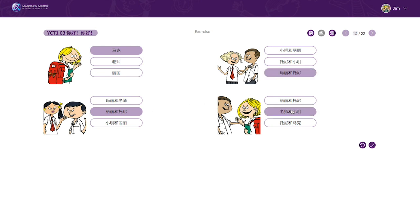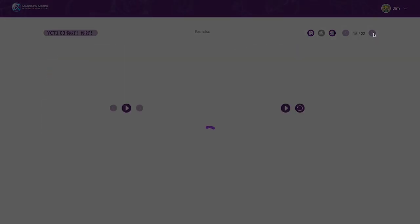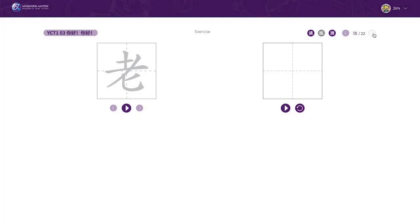Writing exercises and tests are fully supported by animated videos showcasing stroke order to remind students of each character structure. Students can then practice by themselves and can record and replay the activity as many times as they want.